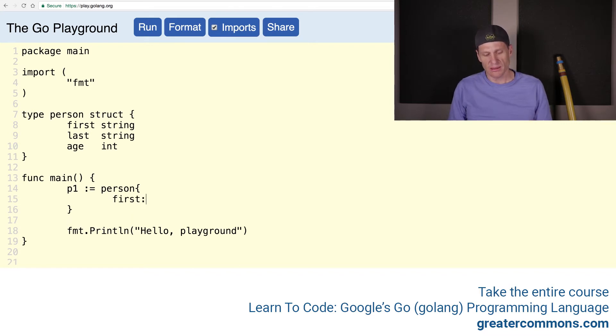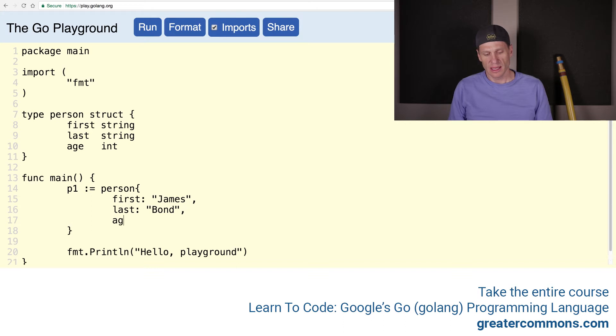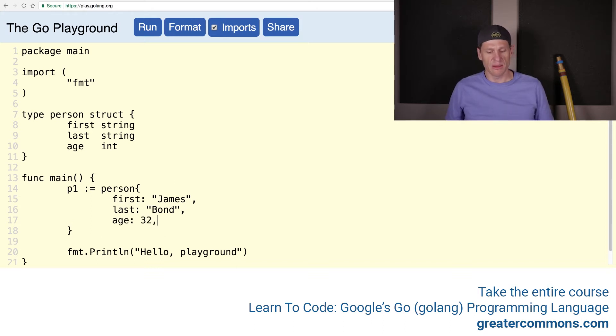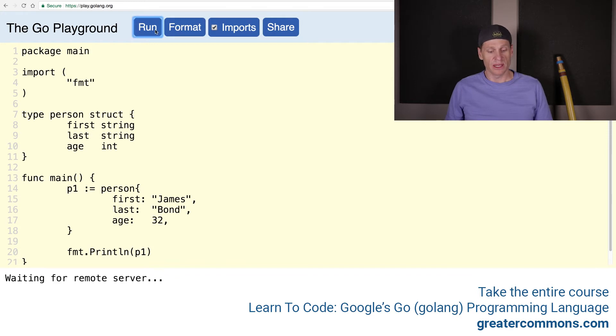And now I'm going to populate this. First is James, and then last is Bond. And age is 32. And I need my trailing comma. Format it all, and now I need to use it, otherwise it throws an error, because you can't have a variable which is unused. So now that's all working. Very nice.